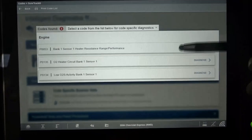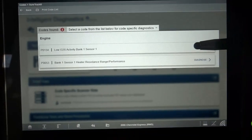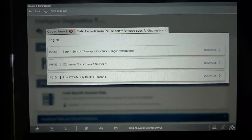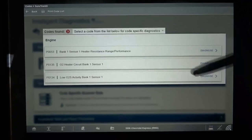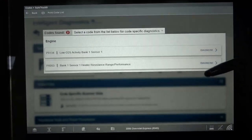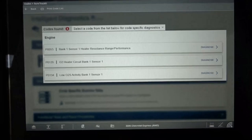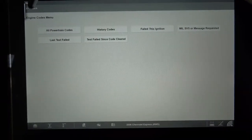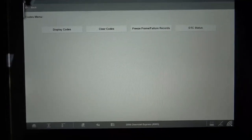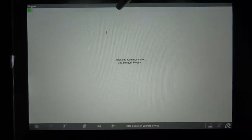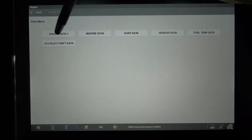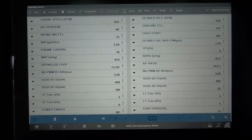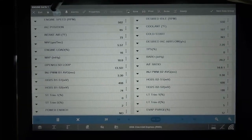All these codes are actually caused by one component, which is the O2 sensor — the first O2 sensor on Bank1. Now that we know what trouble codes we have, the next step is backing out and looking at some live data. Let's click on data display, engine data, and look at some sensor activity. Let's customize this list.